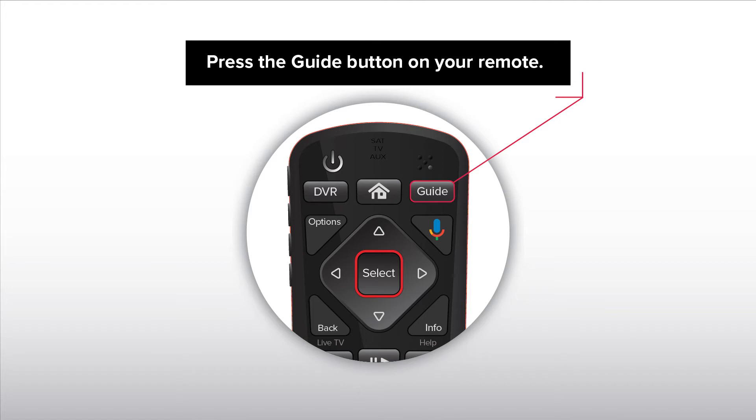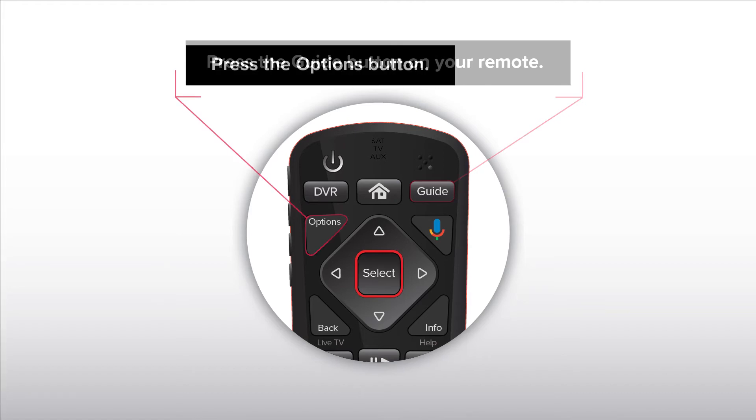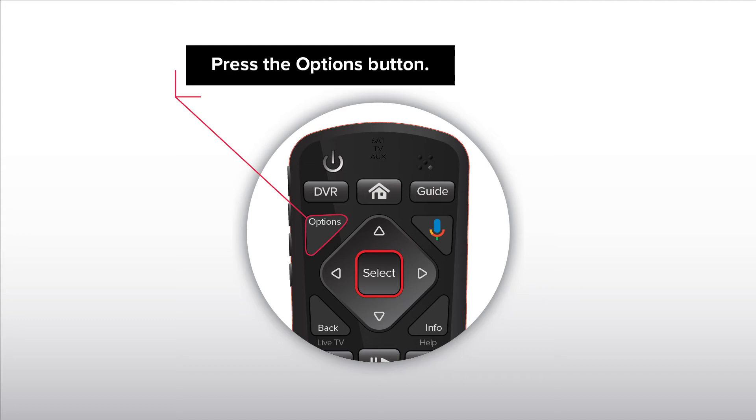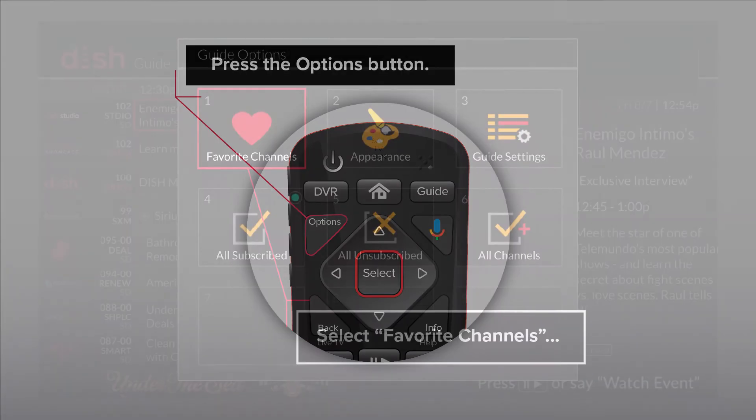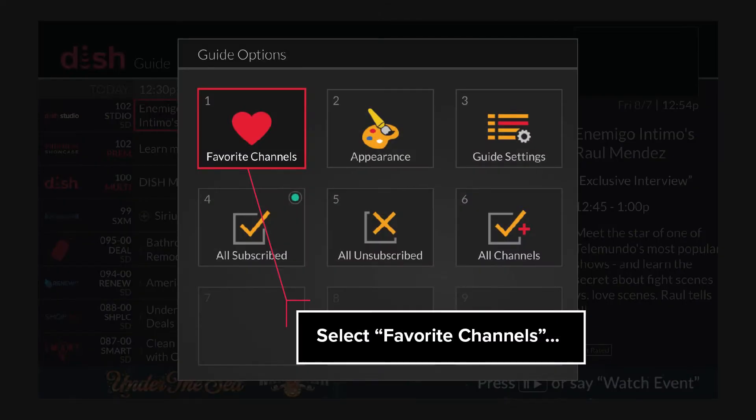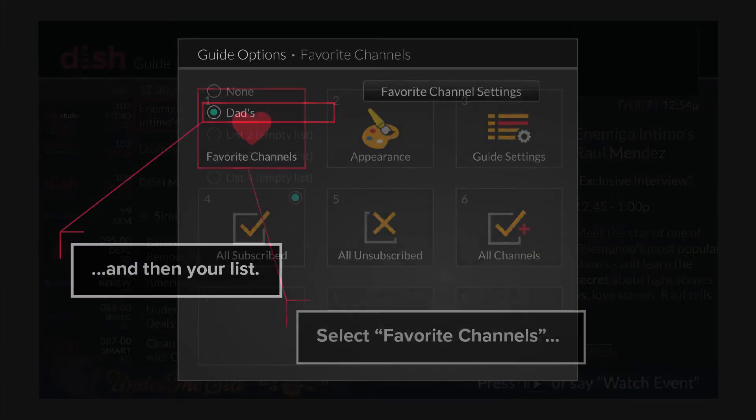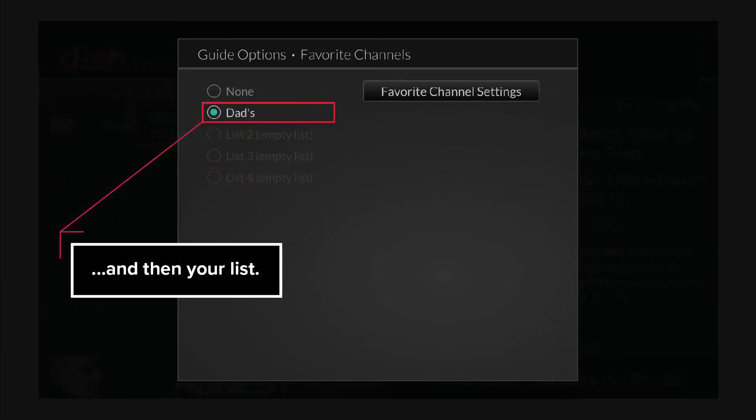Press the Guide button on your remote. Press the Options button. Select Favorite Channels and then your list.